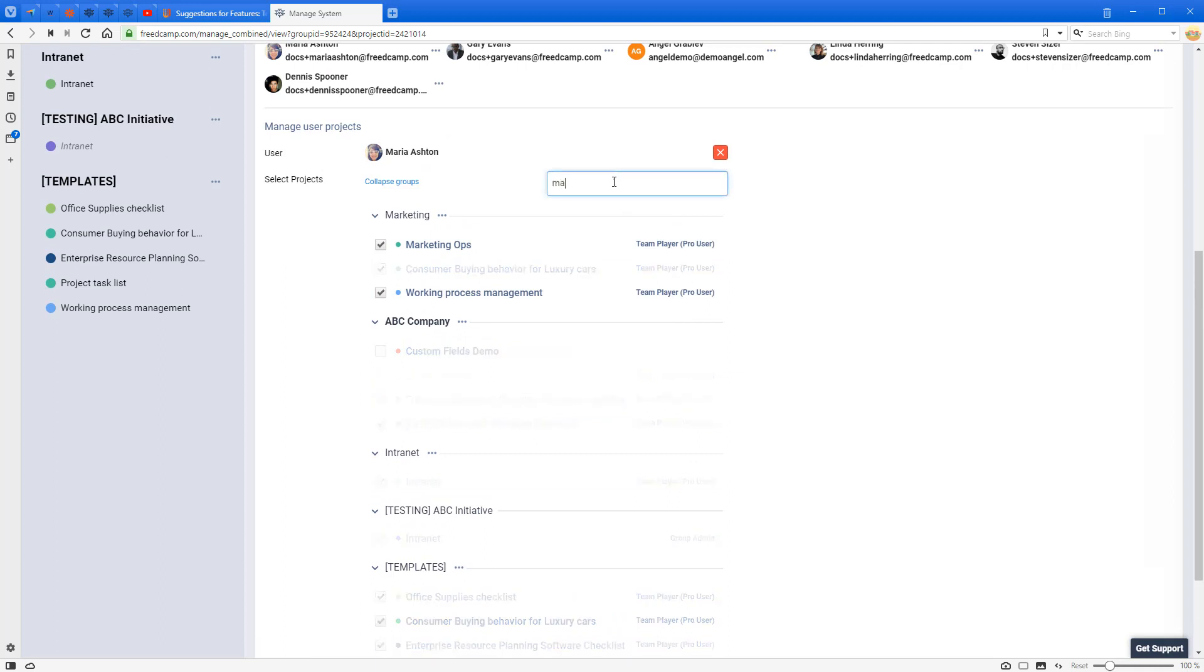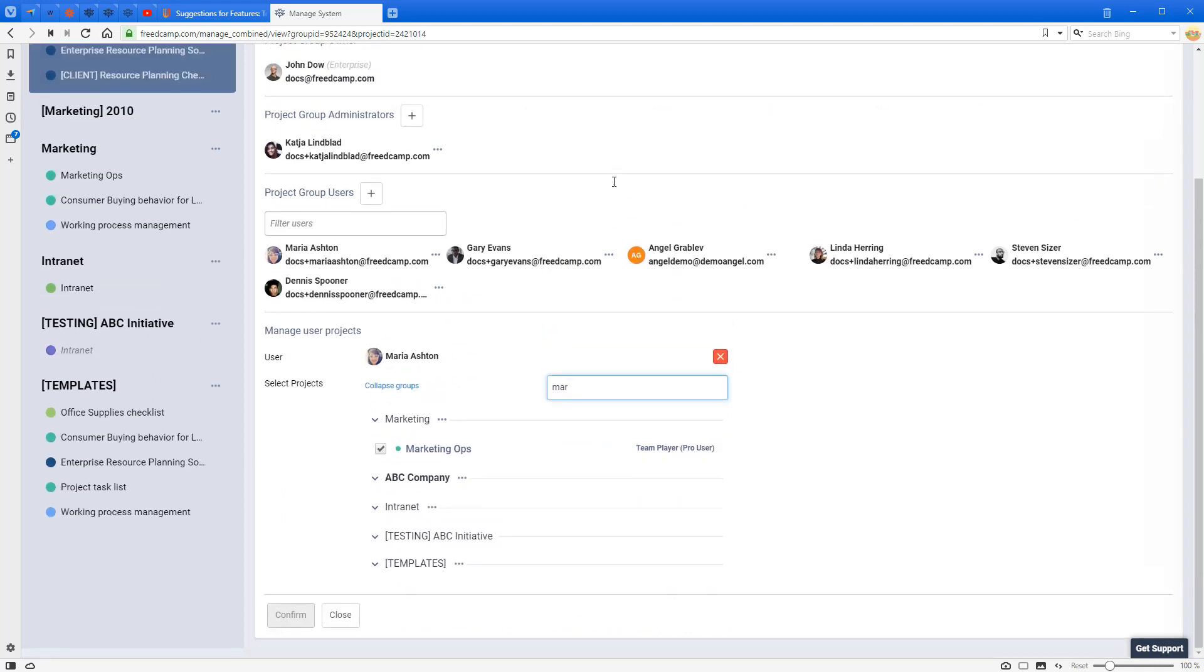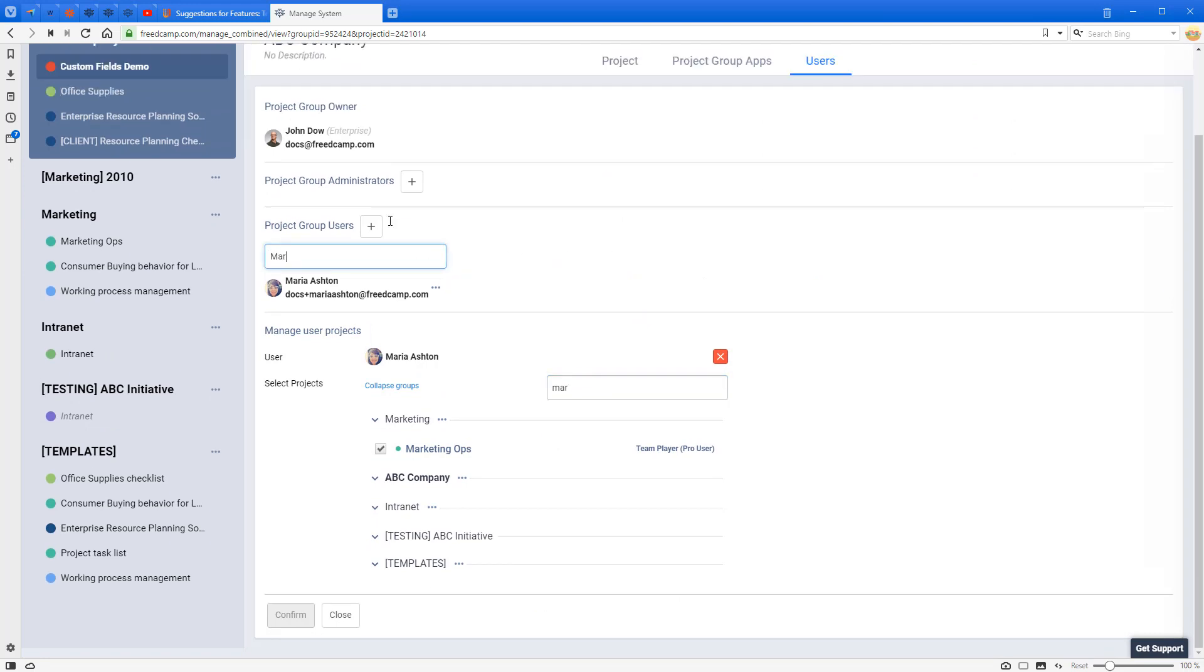If you have a lot of projects, you can also filter here by the project name. And if you have a lot of users, you can also filter here. That's it for today, thank you.